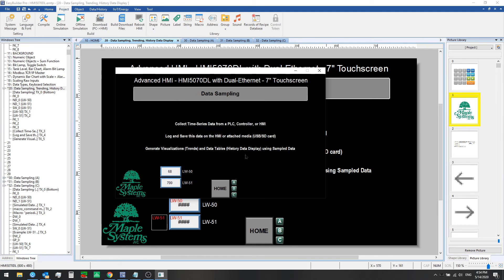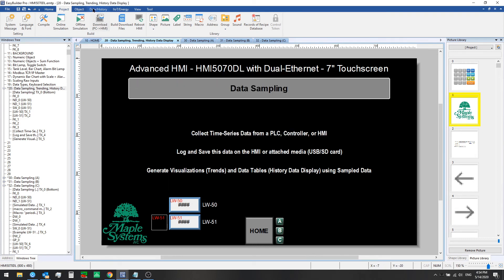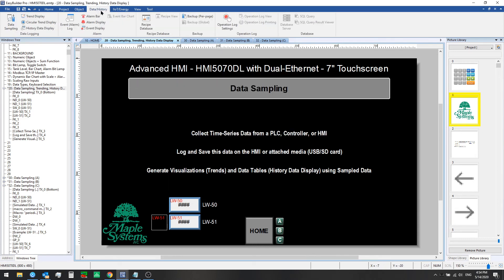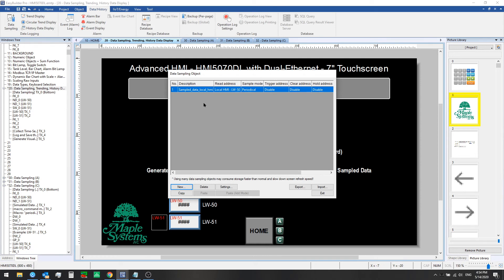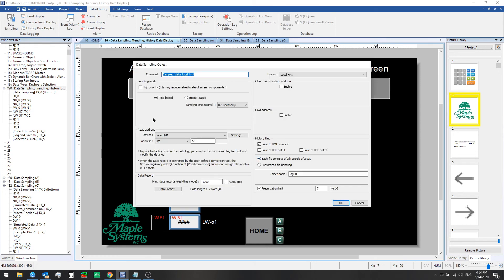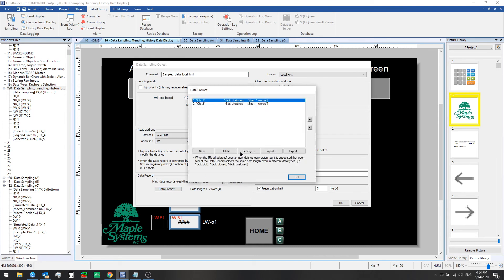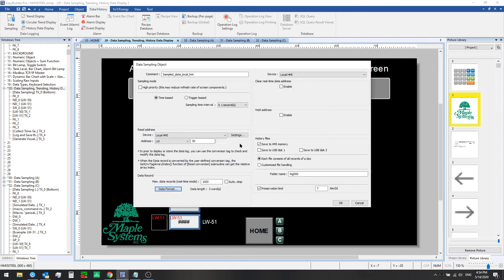These values are being logged on the HMI in local HMI memory. So again, all we had to do was define which registers we want to keep track of, select the read address and time based or trigger based mode, set the data formats, create these two data formats or data records here, and then choose how or where we want to save this data.